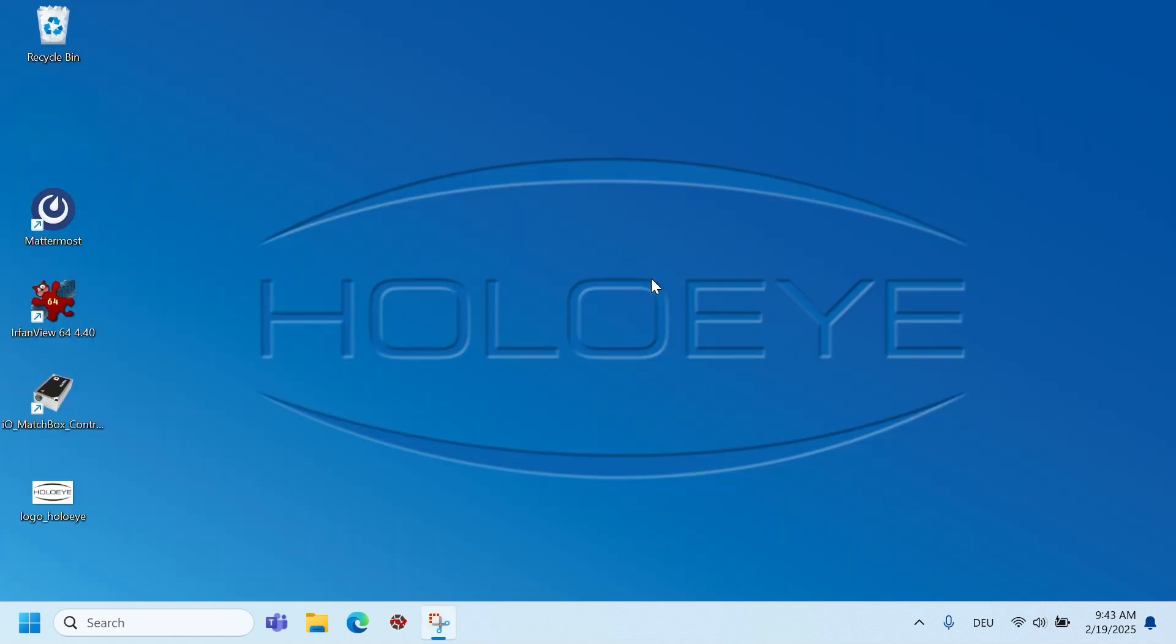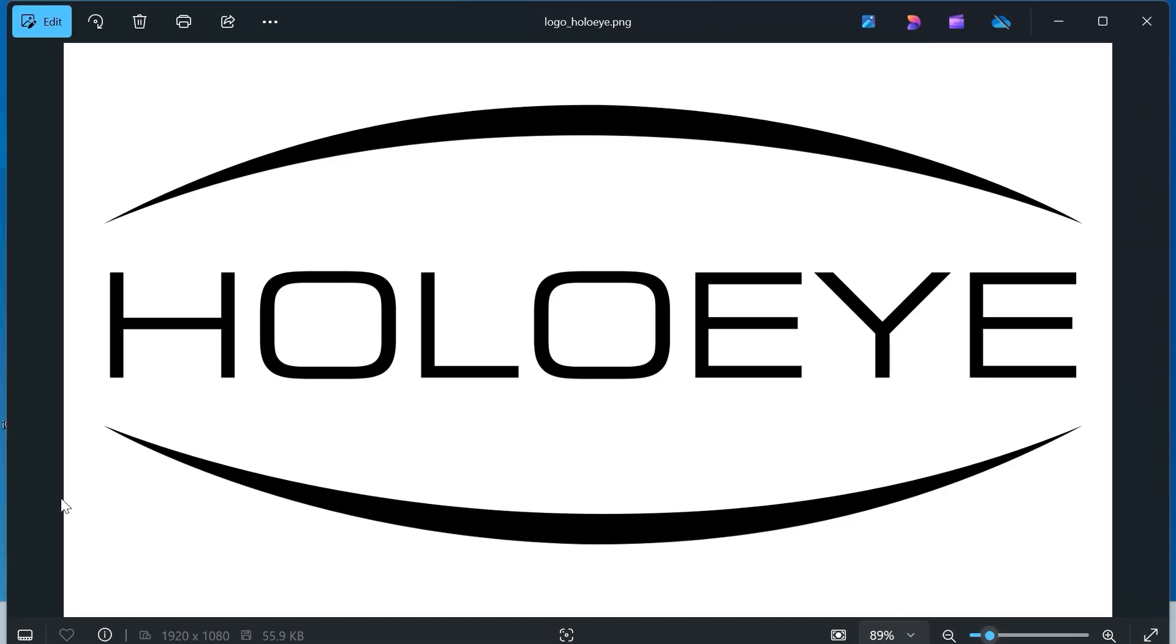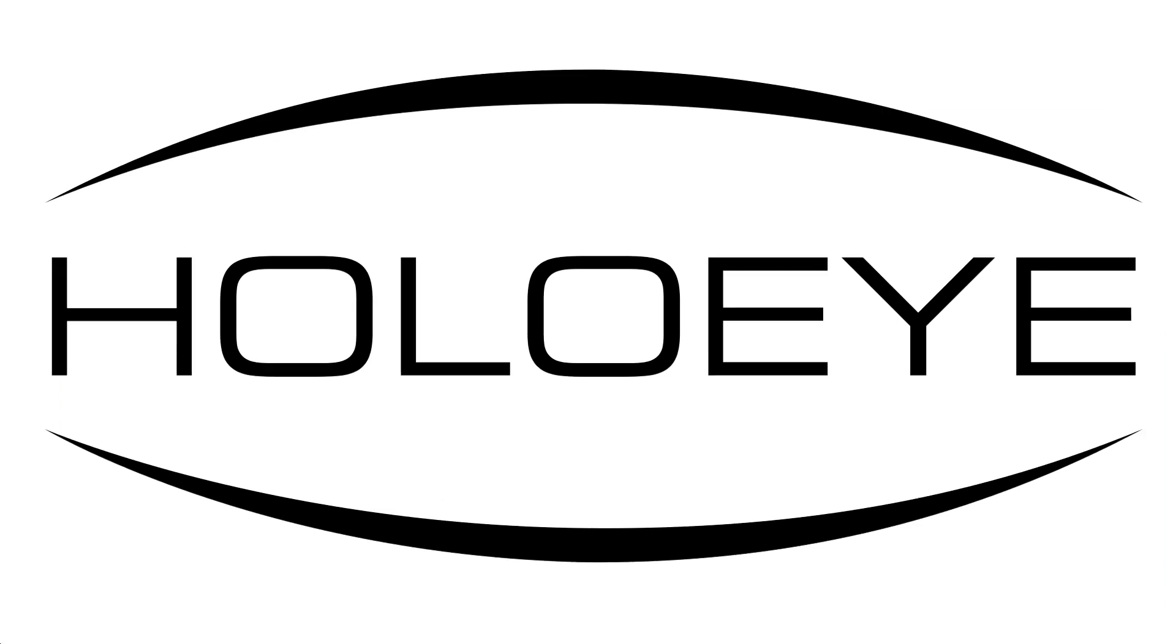To test the SLM display, open any image file in an image viewer. We use the Windows photo viewer. Switch to full screen mode, using the arrow on the bottom right or by pressing F11.